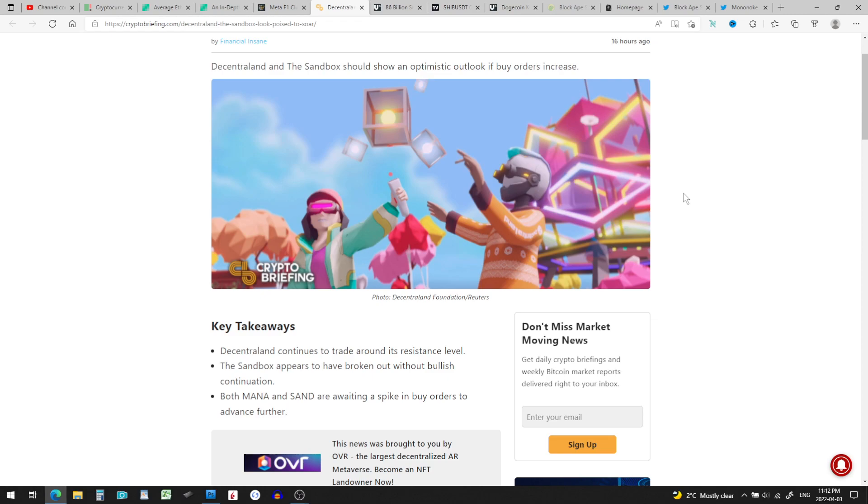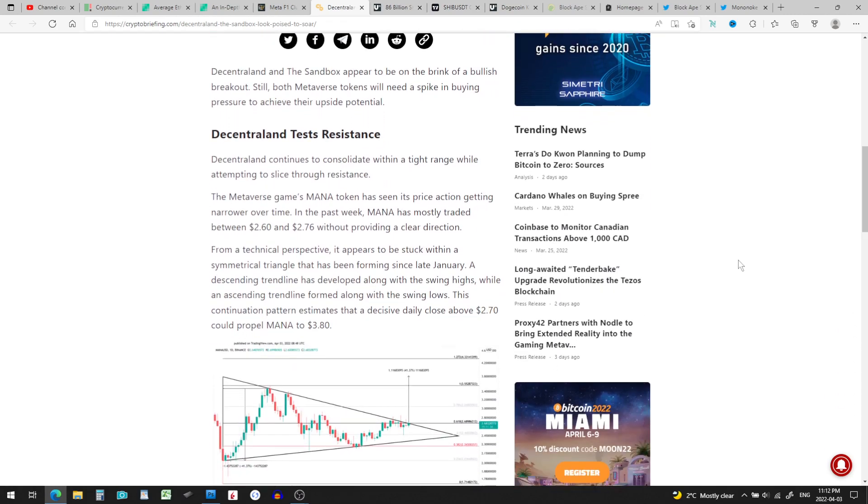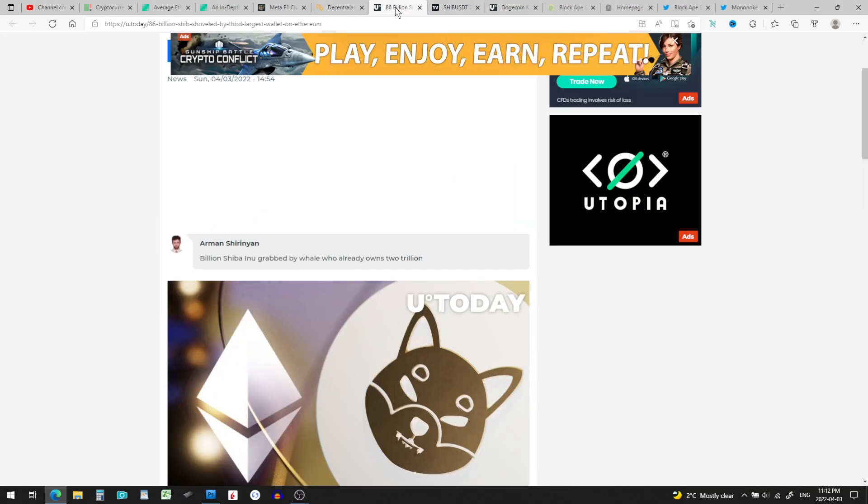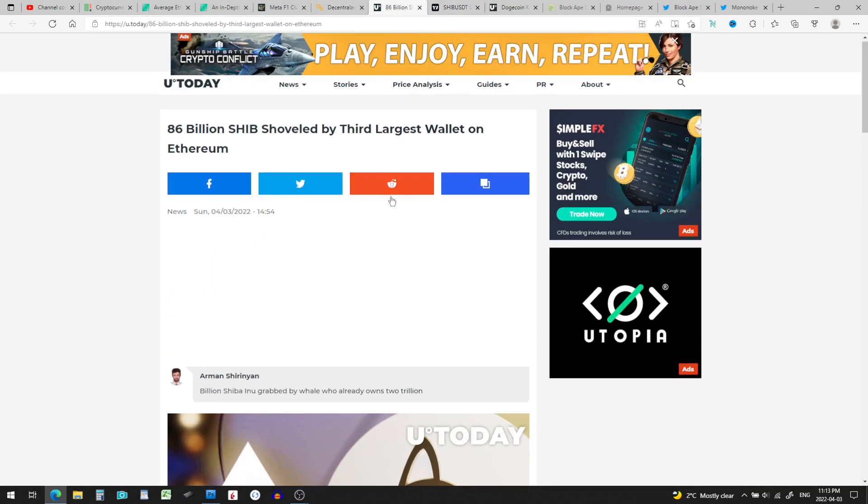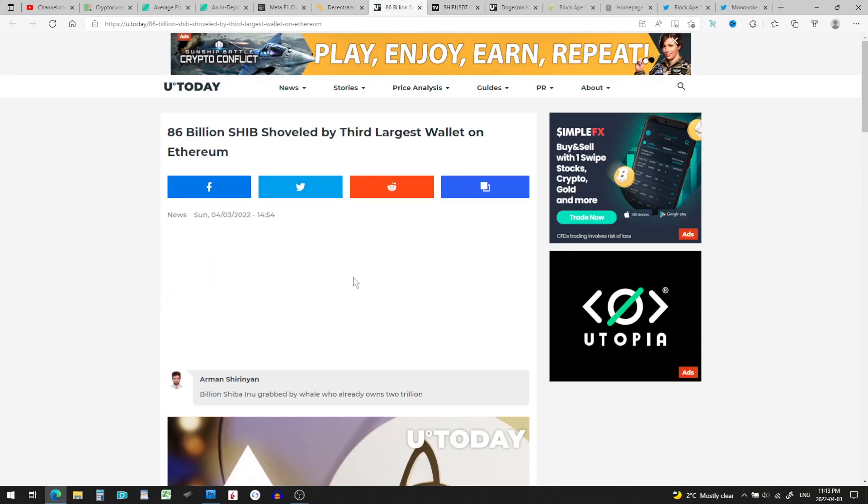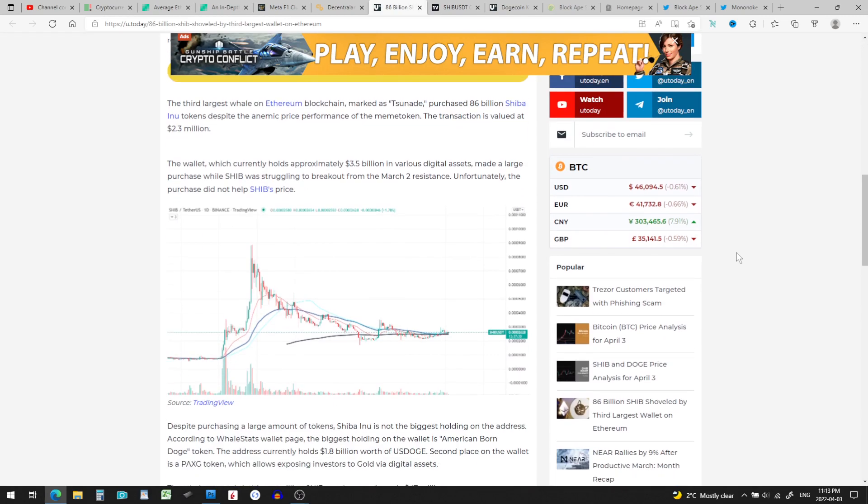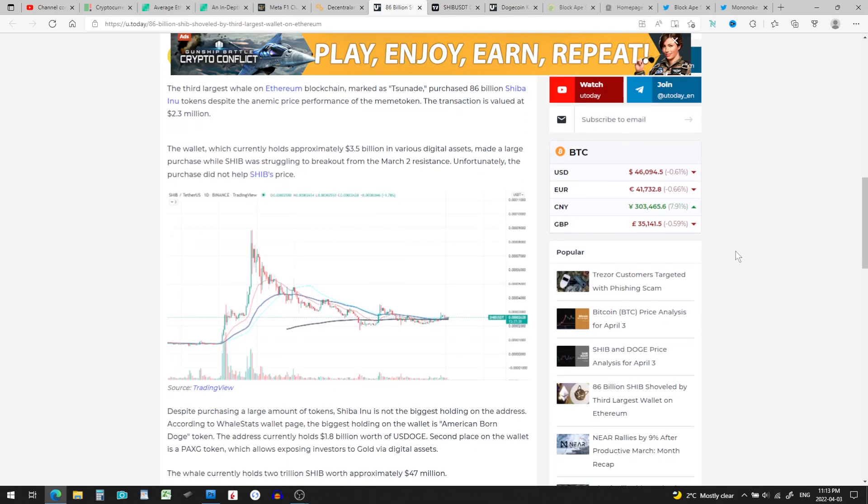Okay, 86 billion SHIB, Shiba Inu, shoveled up by third largest wallet on Ethereum. Oh, I'm telling you those whales like to shop, and they don't like to make waves when they buy. It barely even made the price go up into SHIB. They kind of nibble, they don't want to cause ripples and make price spikes. I don't know how they do it, but they do it somehow.